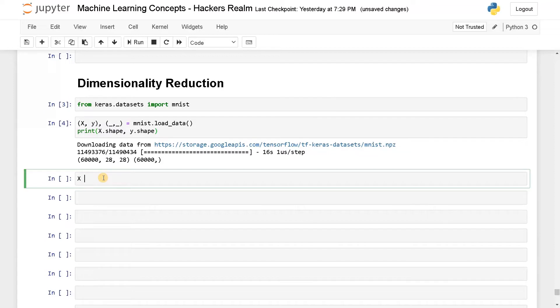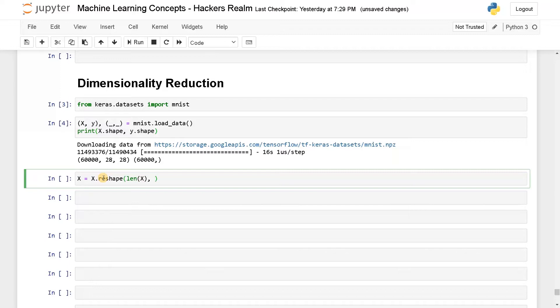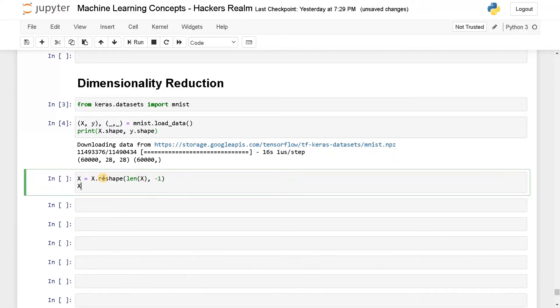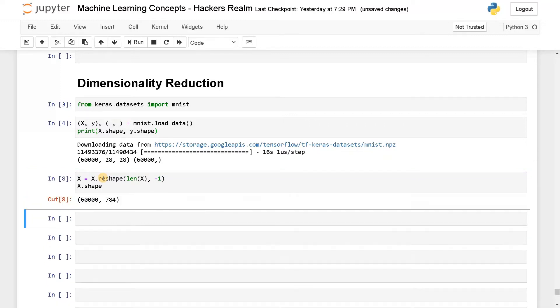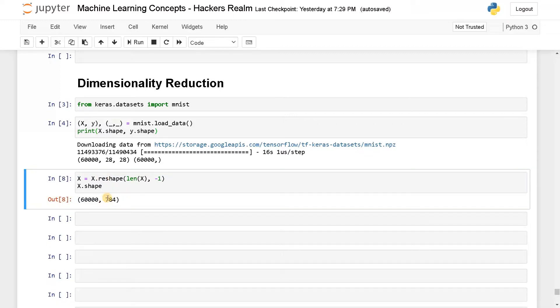I'm going to do X equals X dot reshape LEN of X. This is just the number of samples and the remaining I'm just going to flatten it. We will see the new shape here. So this is the new shape. Now the dataset has been loaded. Let's dive into the main functions.